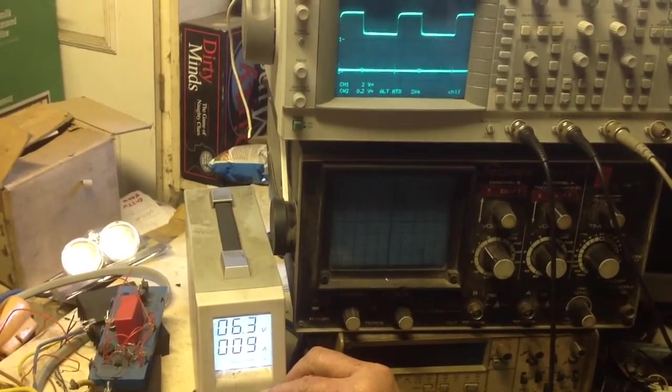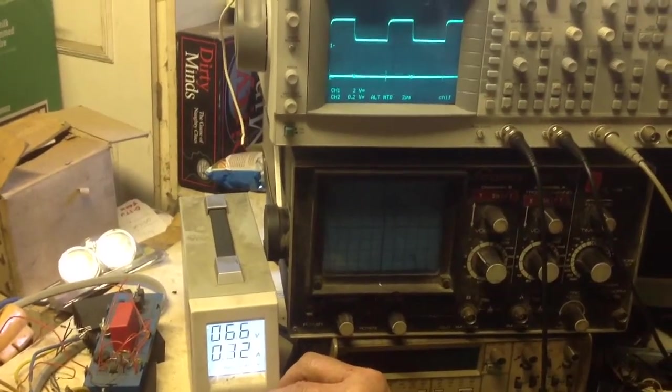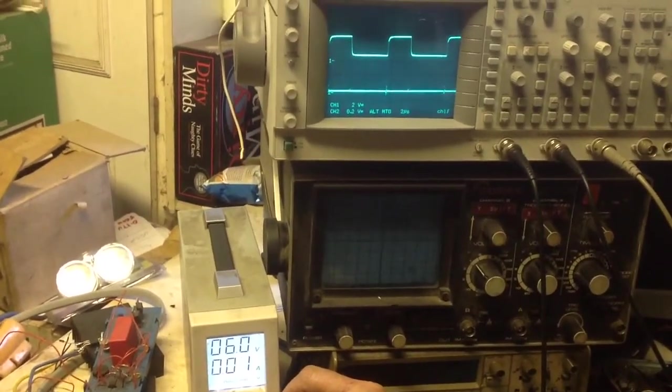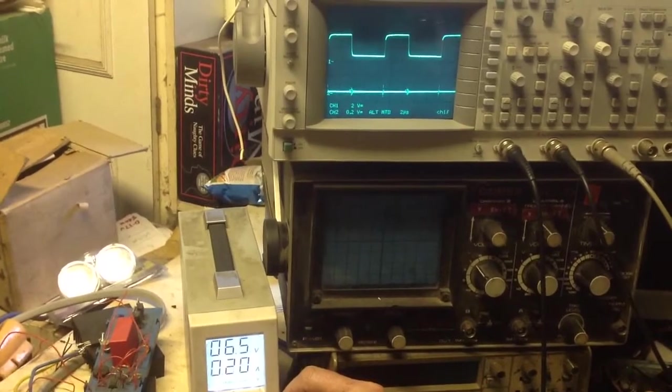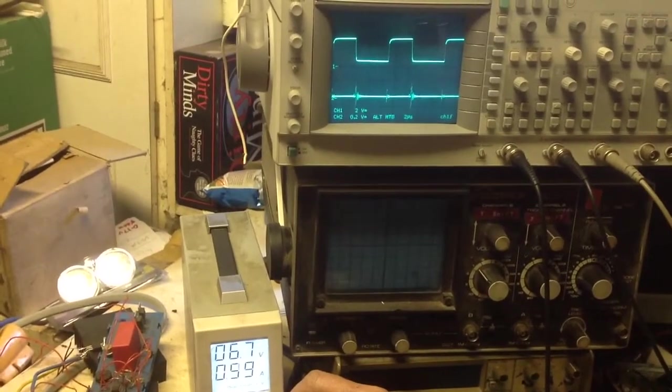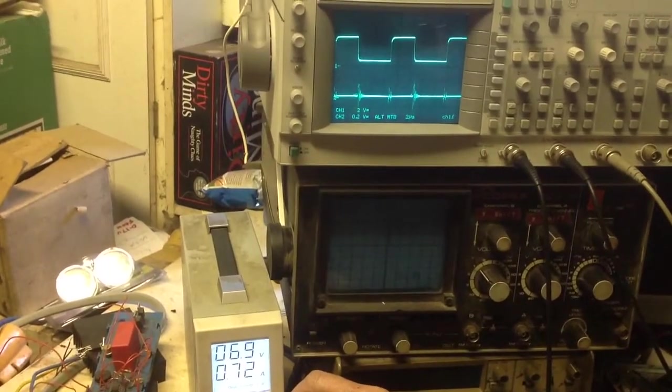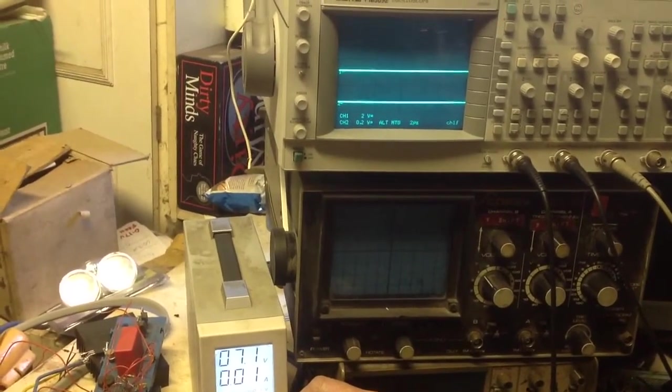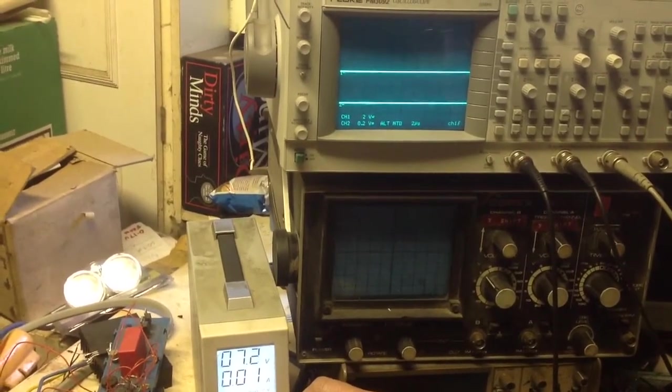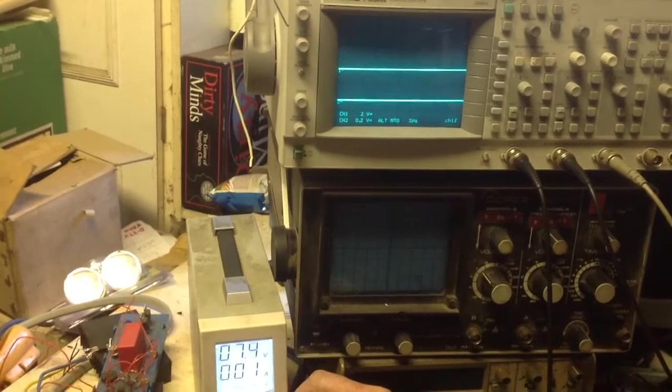Which is very interesting because at 6 volts we've got something happening and then it goes.